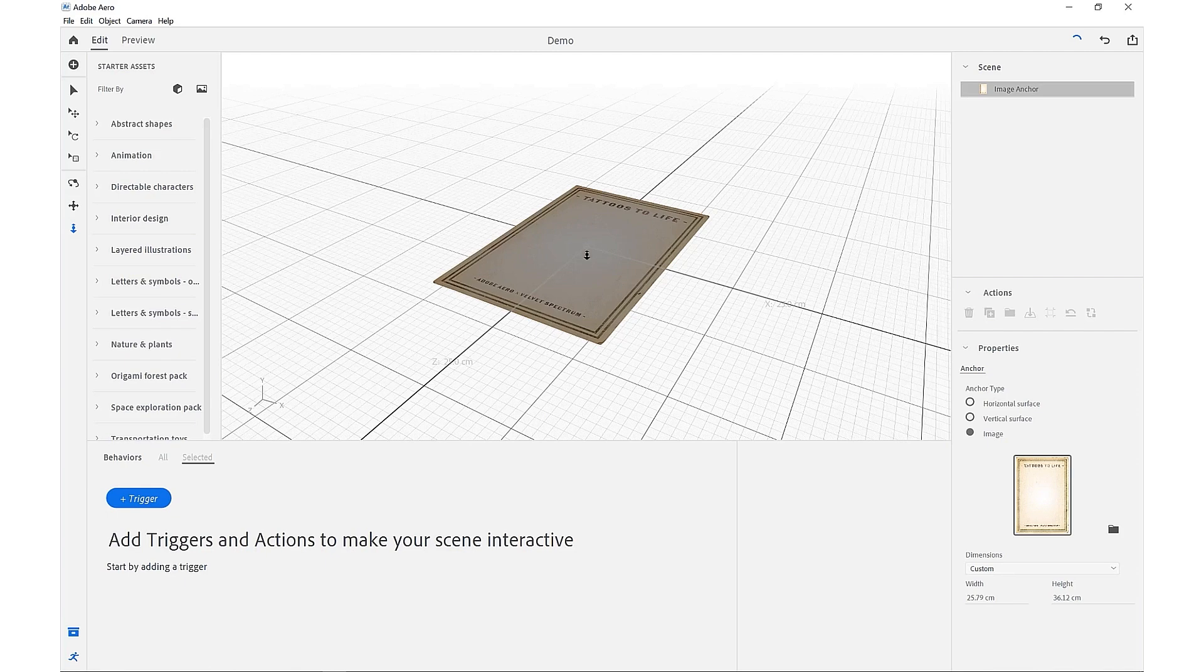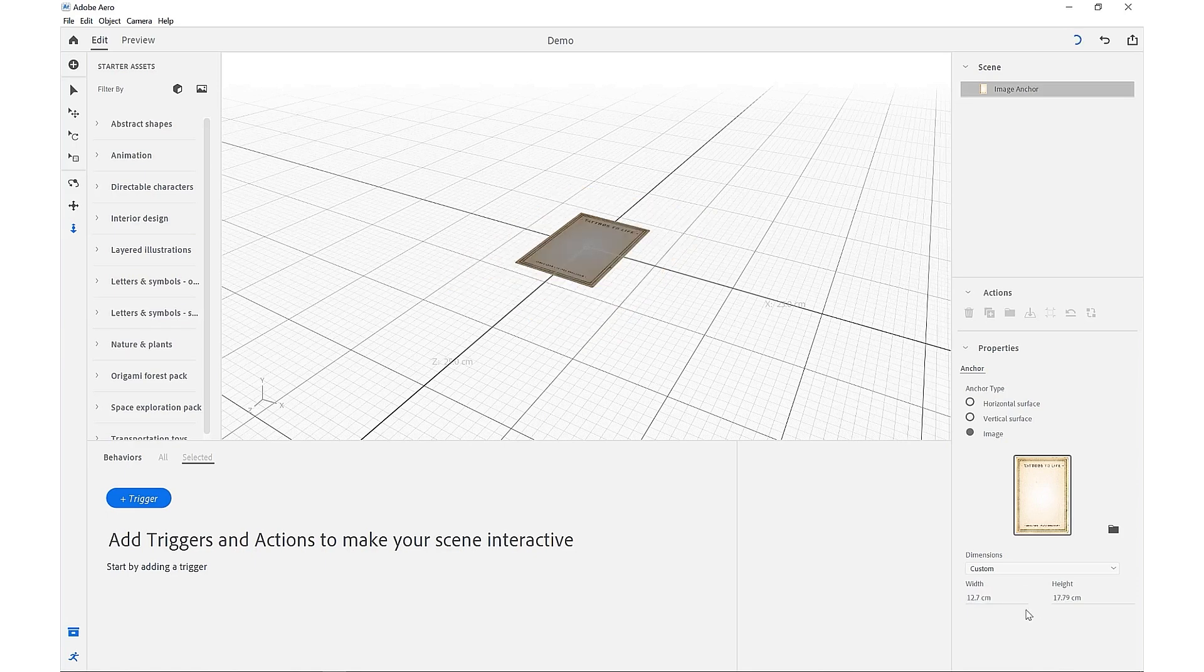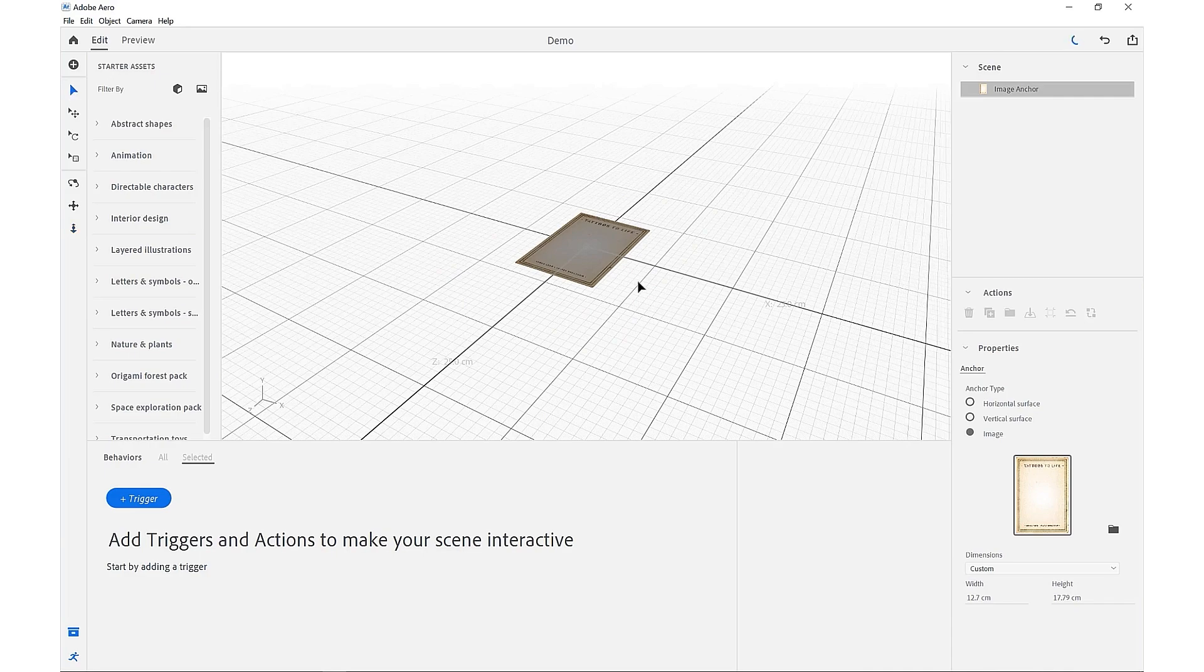So we know that this is a 5x7 photo print card. So we can just in here type 5, IN for inches, and that should scale down.